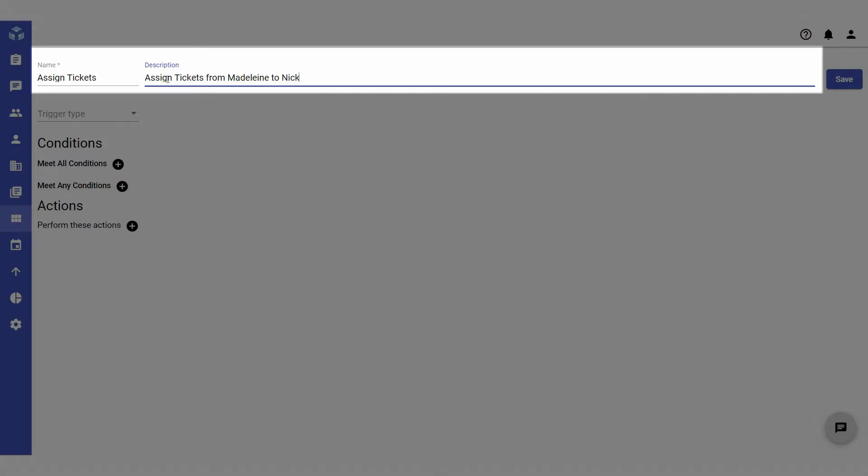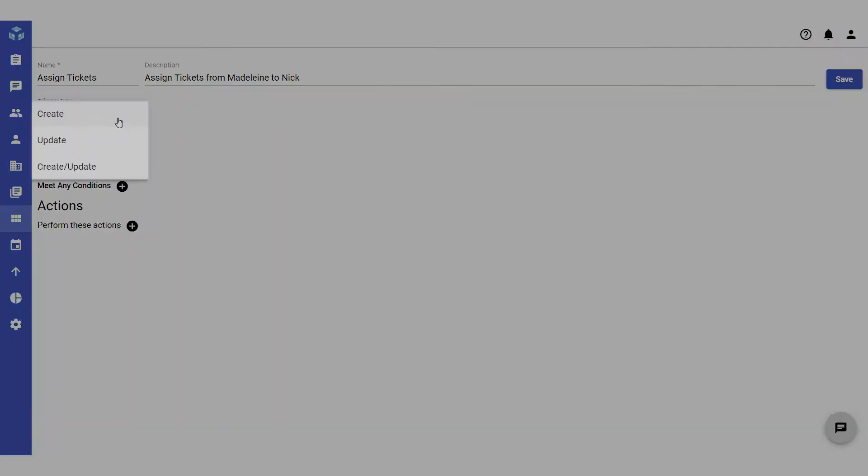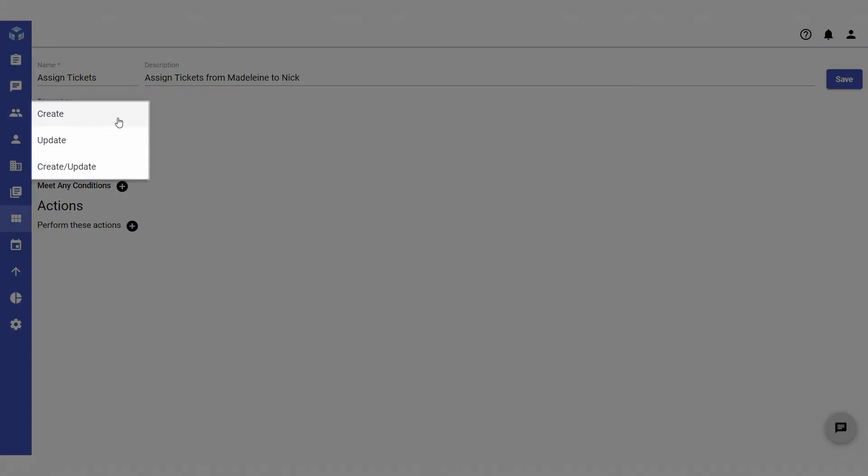Next, you must select the relevant trigger type from the drop-down list. Let's say for example you want to create a trigger so that all new tickets created by a specific customer are automatically assigned to a specific agent. In this case, we want the trigger to be applied only to new tickets, so the trigger type will be set to create.